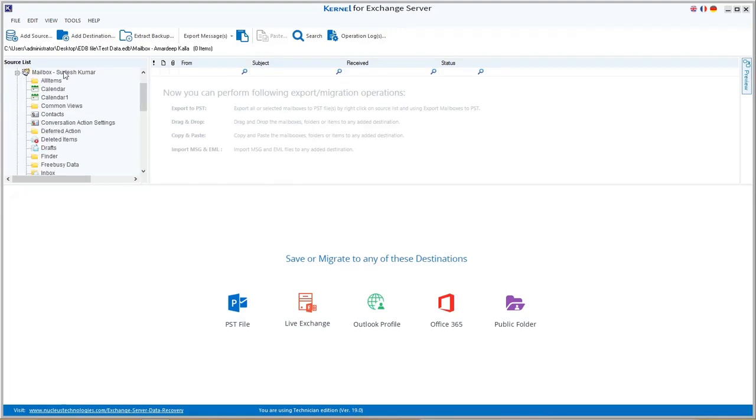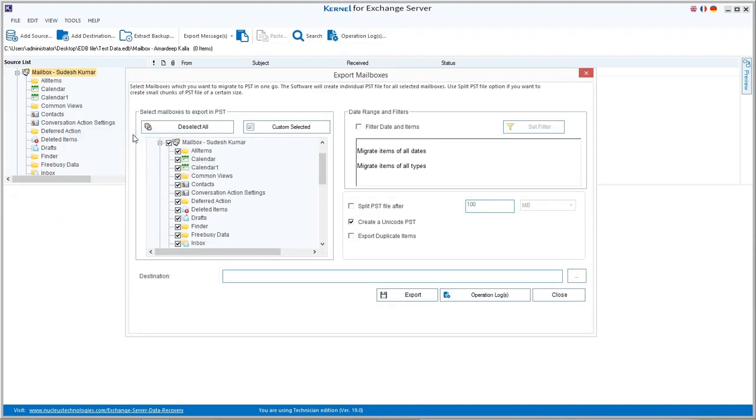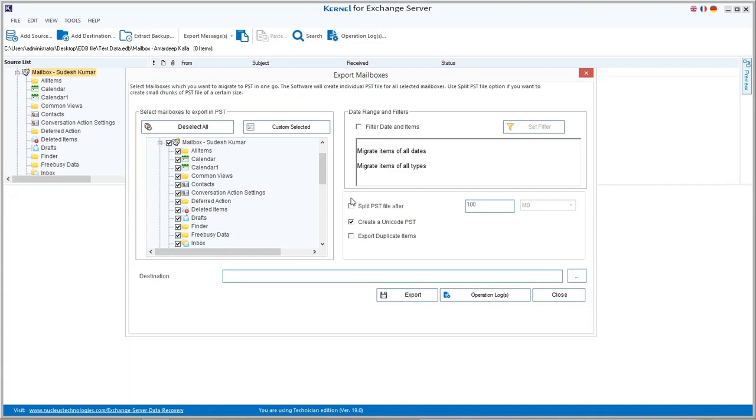Now right-click on any EDB mailbox and select export mailboxes to PST option from the list. Here, you can select the folders from the mailboxes, apply date range and item type filters, and most important,